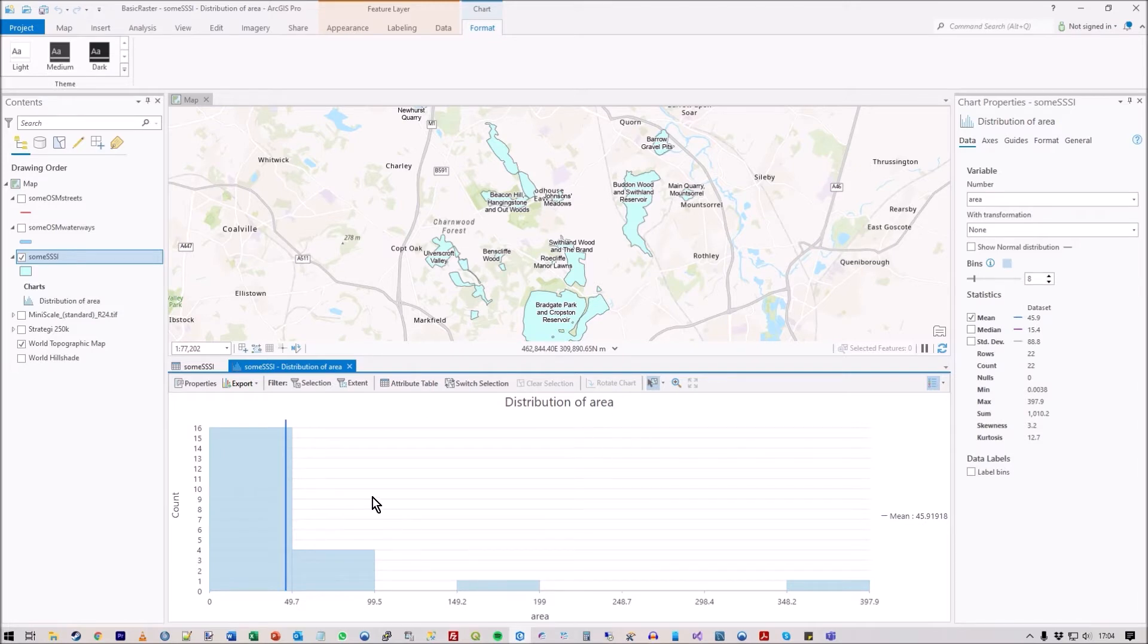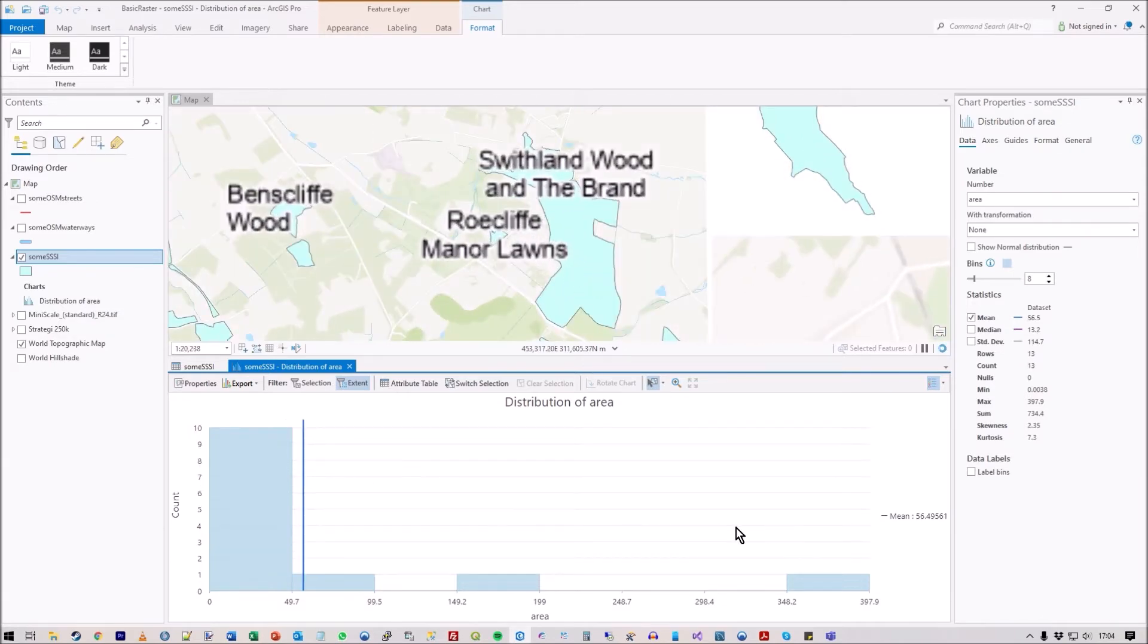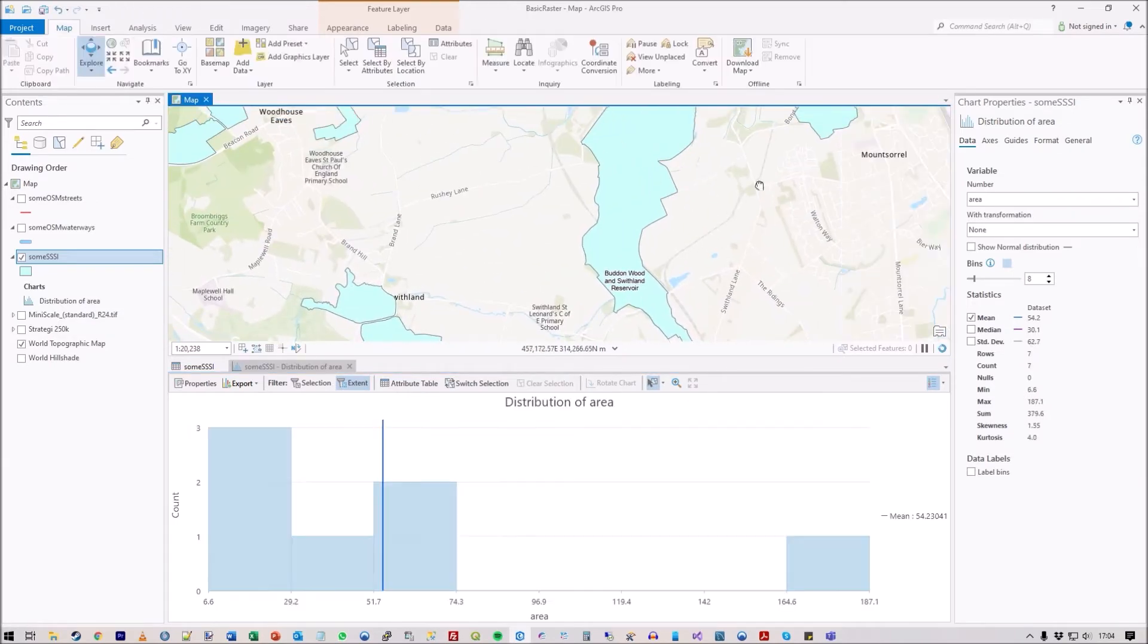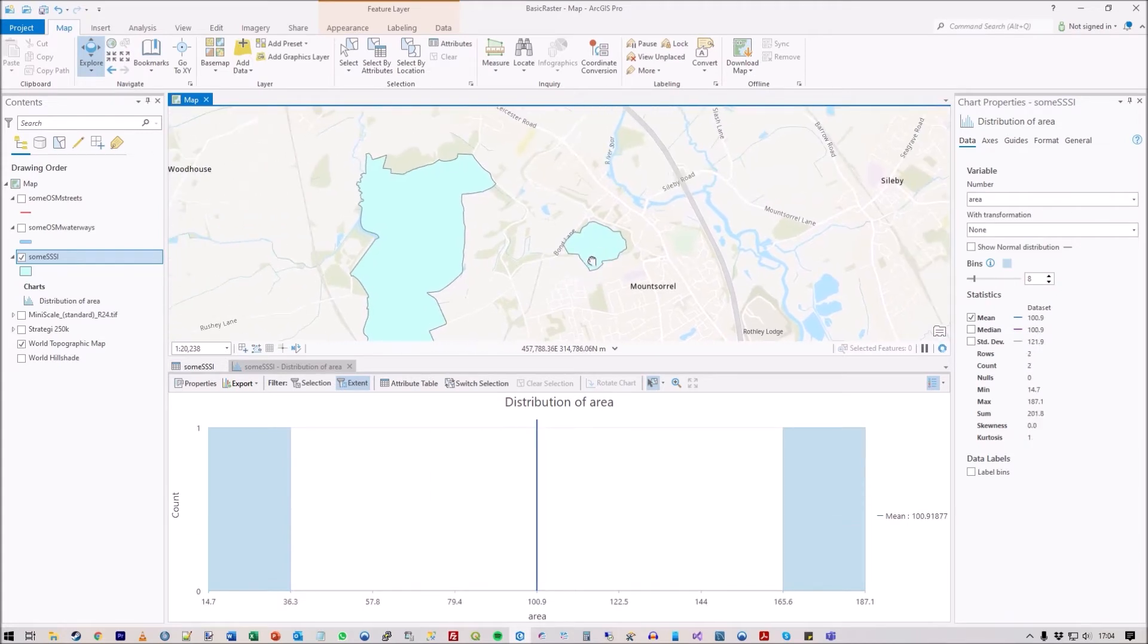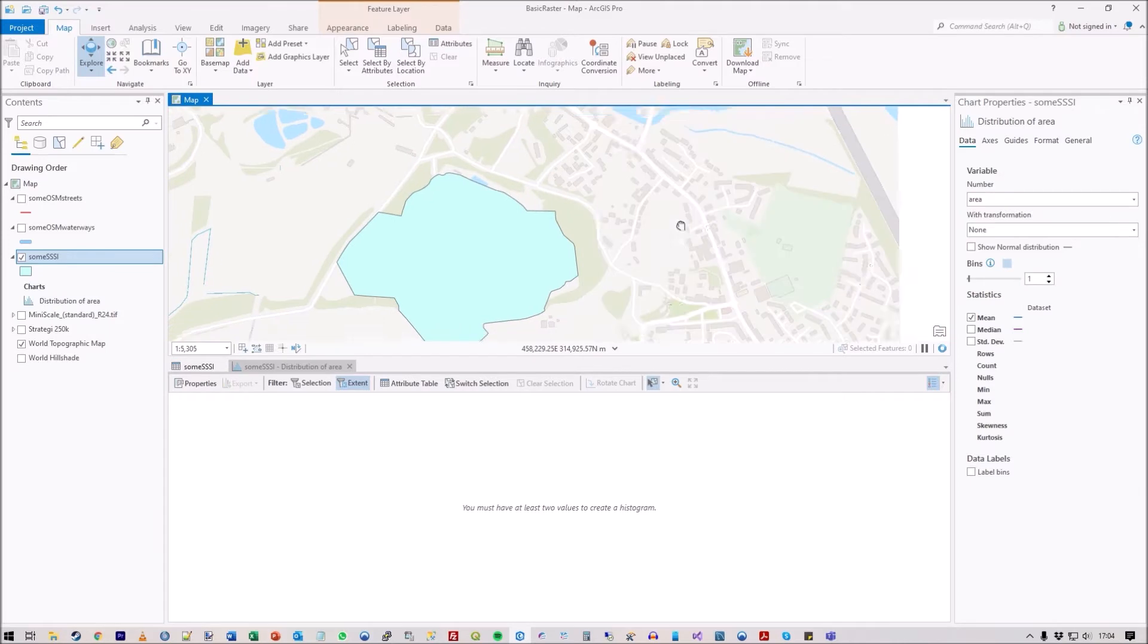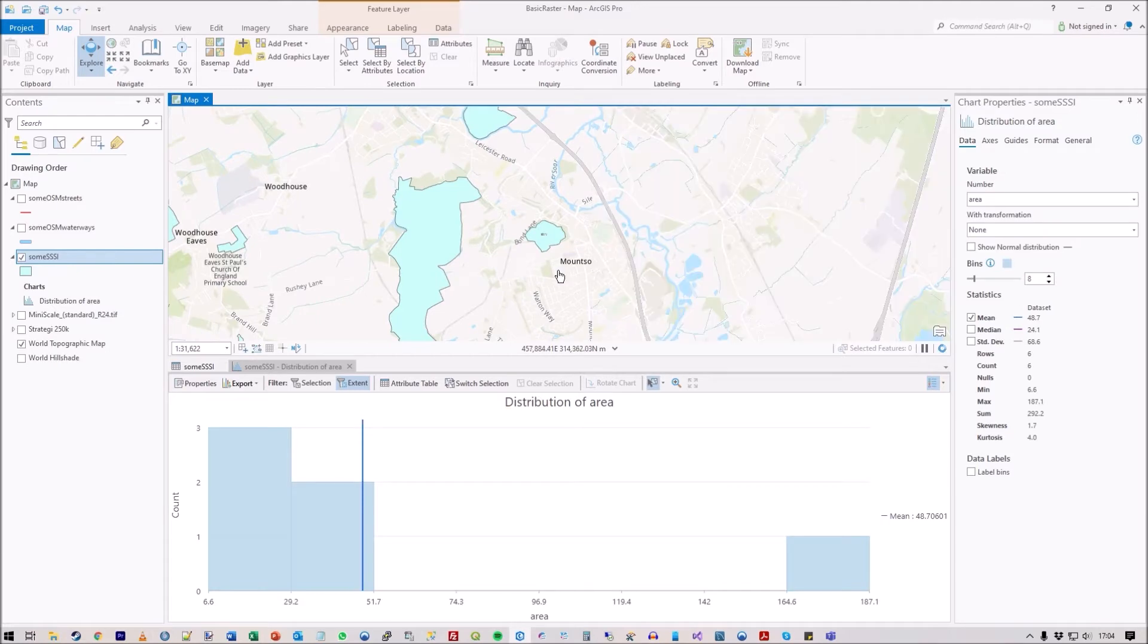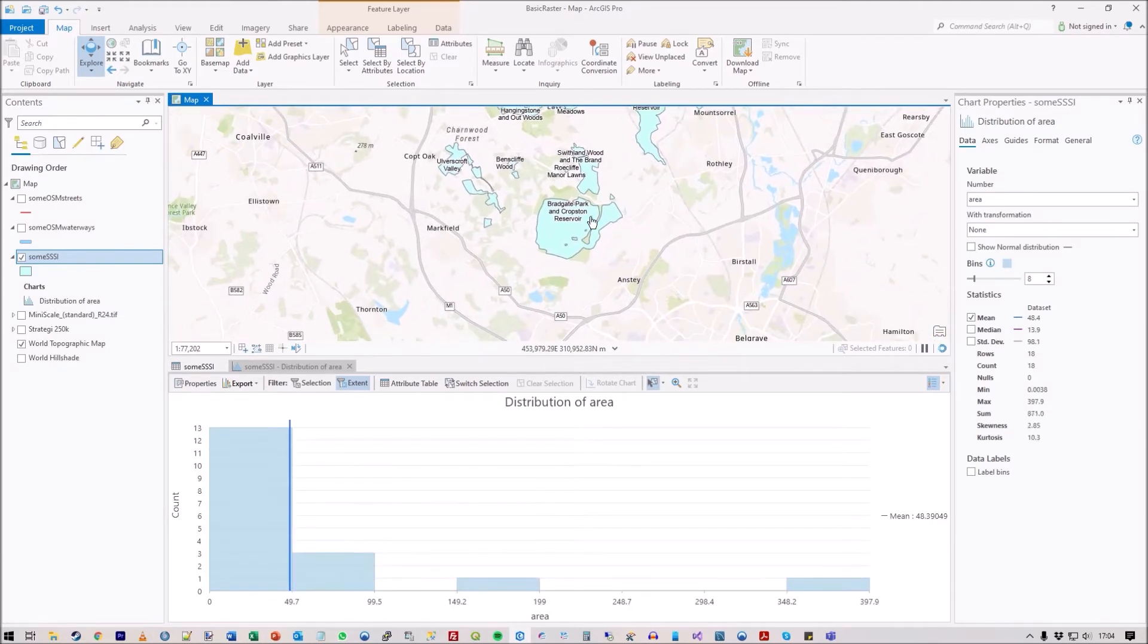If you press the extent button there and make sure that's highlighted, it'll actually only work on the objects that you can currently see. You'll see that the charts change as I move around, so it's locked to the map area. If there's nothing to compare to, you'll get that message because there's only one record.